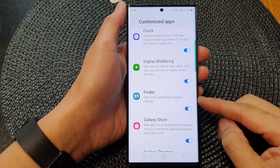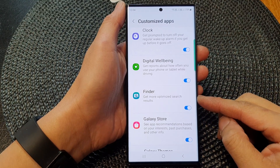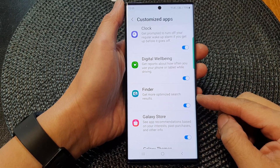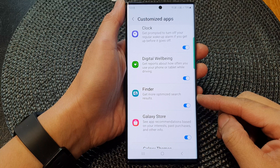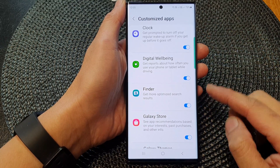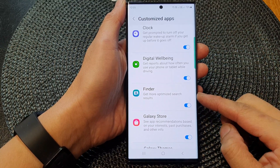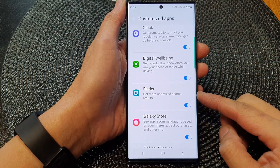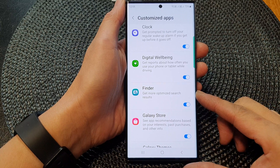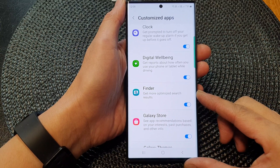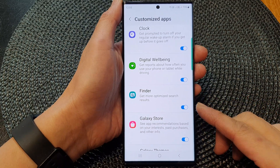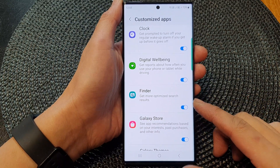Hey guys, in this video we're going to take a look at how you can turn on or turn off Customize Finder to get more optimized search results on the Samsung Galaxy S23 series.